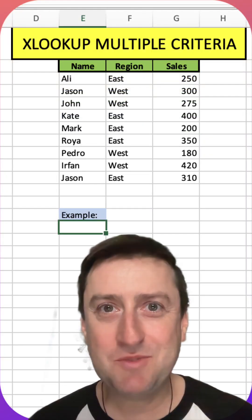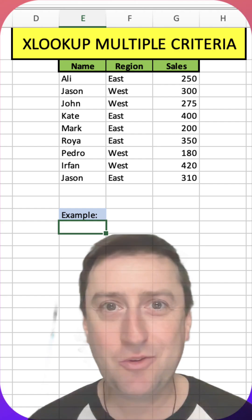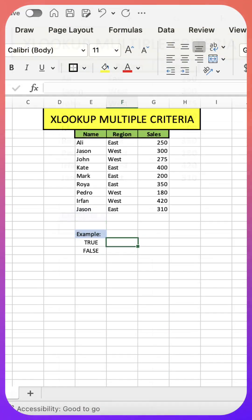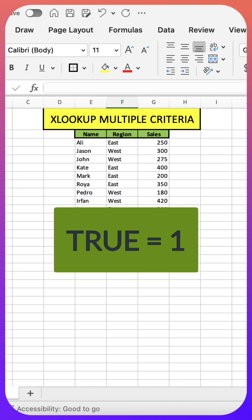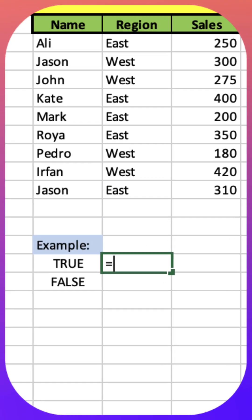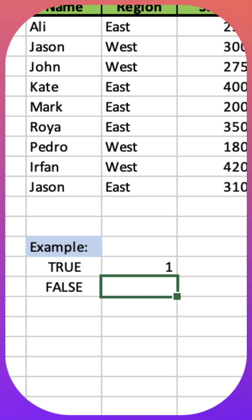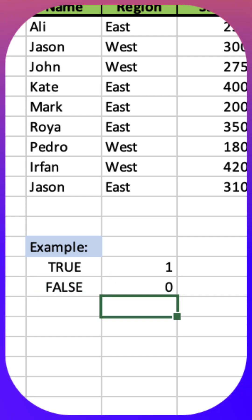Two key concepts to remember and it will make everything really clear. Concept number one is that true is equal to one and false is equal to zero. Concept number two: true times one equals one, false times one equals zero.